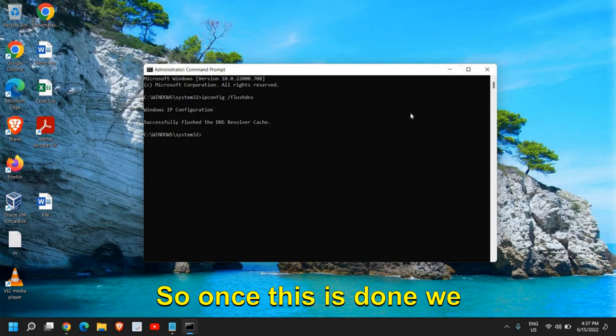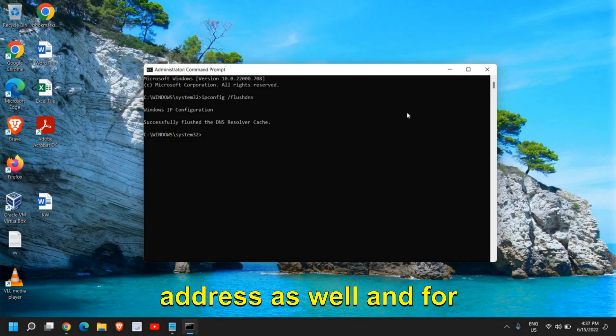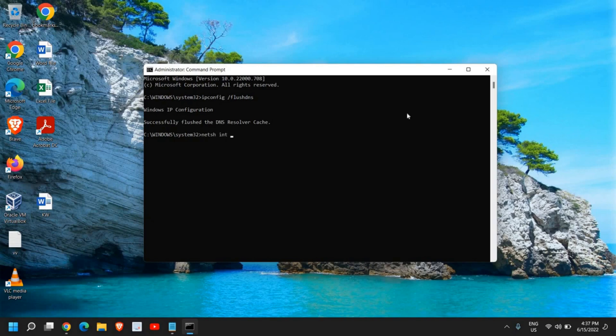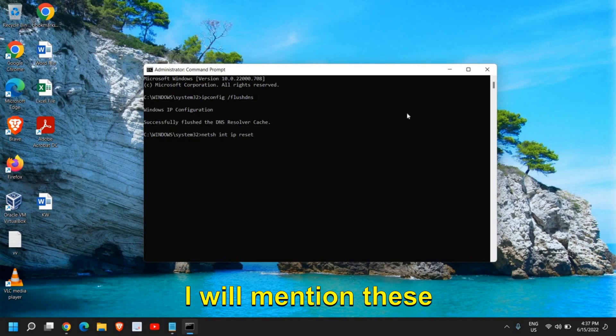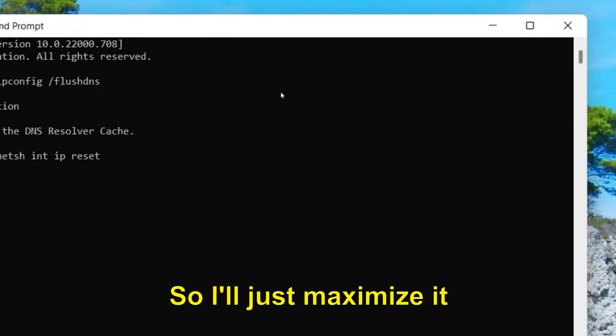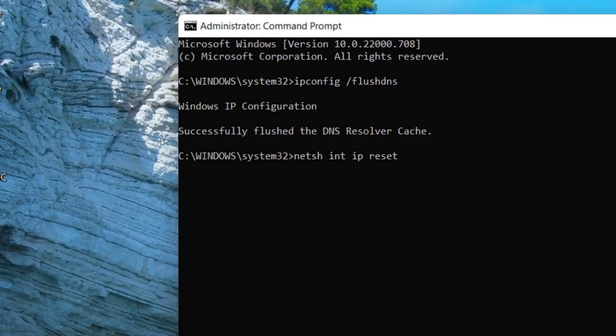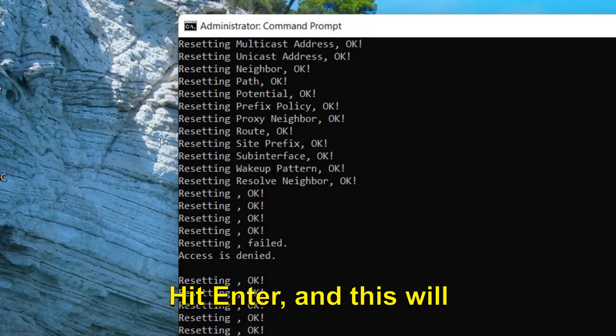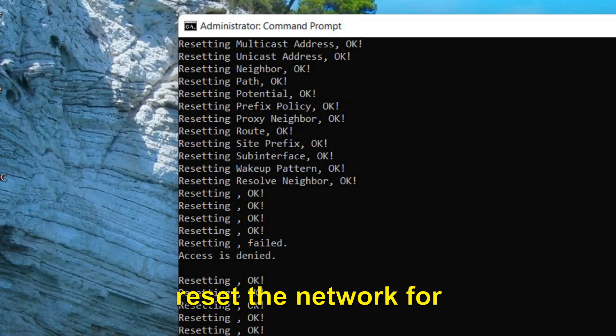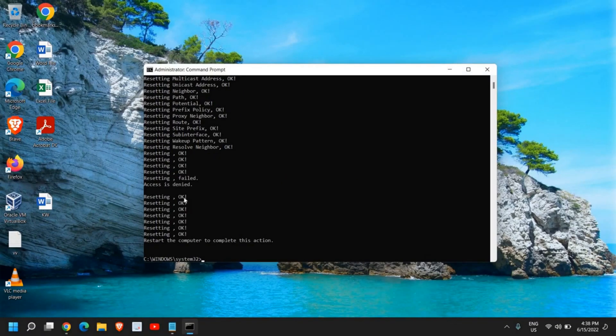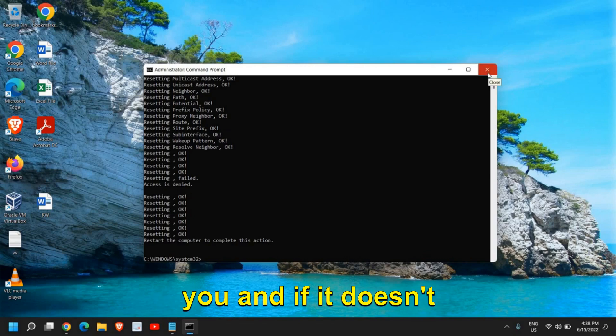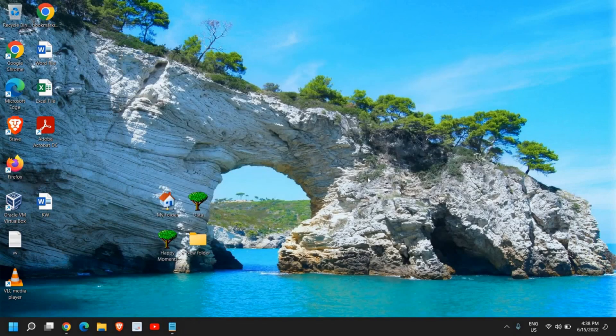Once this is done, we need to reset the IP address as well. For that we need to type netsh int ip reset. I will mention these commands in the description box so you don't face any problem. So netsh space int space ip space reset, hit enter. This will reset the network for you and you just need to restart the computer and see if that works. If it doesn't work, then we will move to the next step.